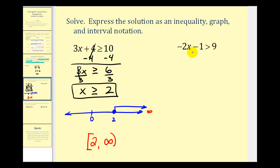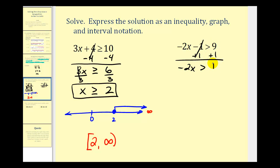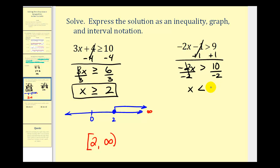In our second example, we have negative two x minus one is greater than nine. We start by undoing the subtraction — adding one to both sides gives us negative two x is greater than ten. Now to solve for x, we divide both sides by negative two. Since we're dividing by a negative, we must reverse the inequality symbol. So x is less than negative five. Notice how we did reverse the inequality symbol because we divided both sides by negative two.